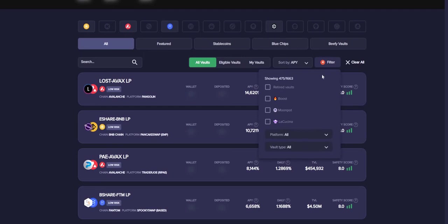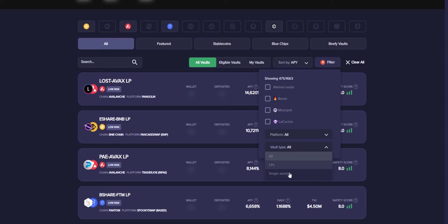We can also add different filters on Beefy Finance with the vault type. You can choose two different assets in a liquidity pool. You can also enter more than two assets if you're using something like Beethoven X, but that's for another video altogether. And then you have your single-sided staking or single-sided liquidity provision using the single assets as we can see in the vault types there.